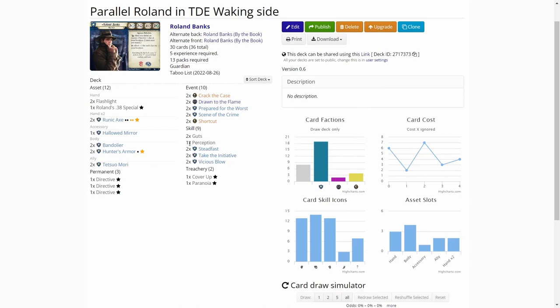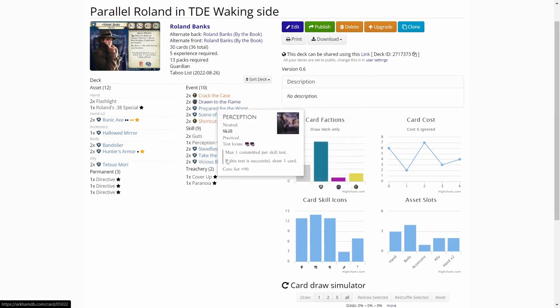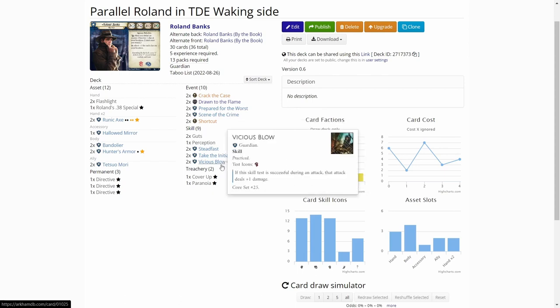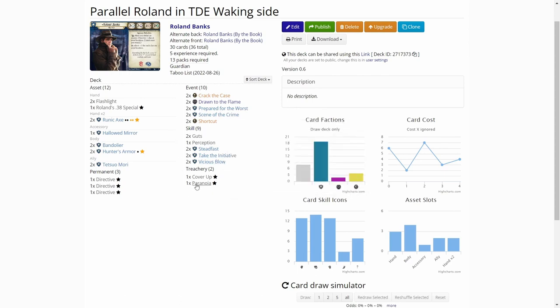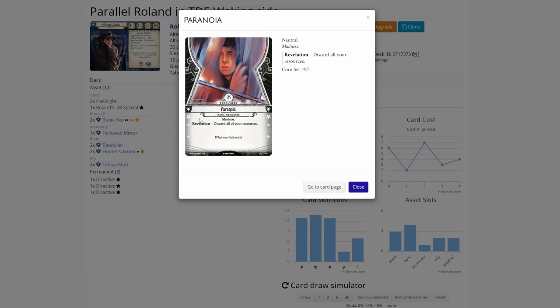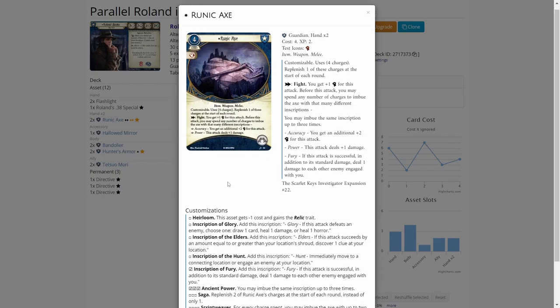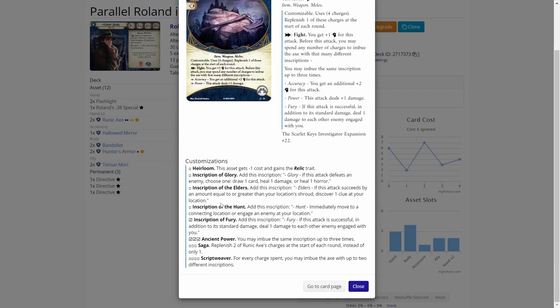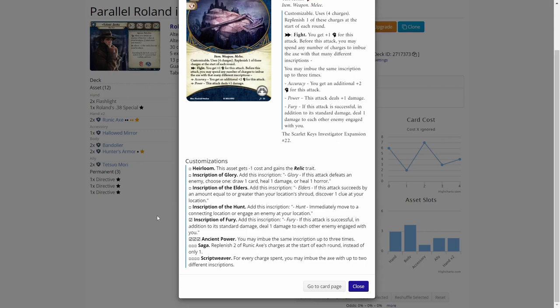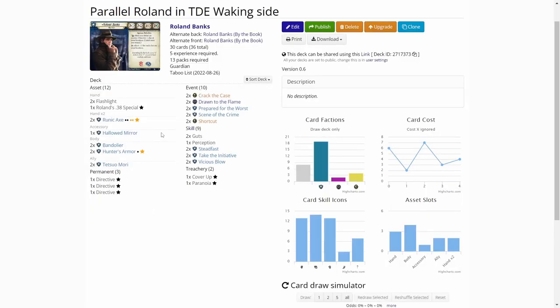We have perceptions, first take the initiative and vicious blow. A lot of skills and our weakness is paranoia, so we might get starved on resources at some point. But we'll see. Quickly looking at what I took on the runic axe with the 4xp I had, this inscription of fury. If this attack is successful in addition to its standard damage, deal one damage to each other enemy engaged with you. This is really powerful against those swarming enemies in the Dream Eater cycle. Ancient power, so we can imbue the same inscription up to three times. That is really good if we need to boost our damage or to hit power. I will probably have some points to upgrade something else, but Roland can only take up to guardian cards level three. So we can't upgrade this that much anymore. But we'll see how that functions.